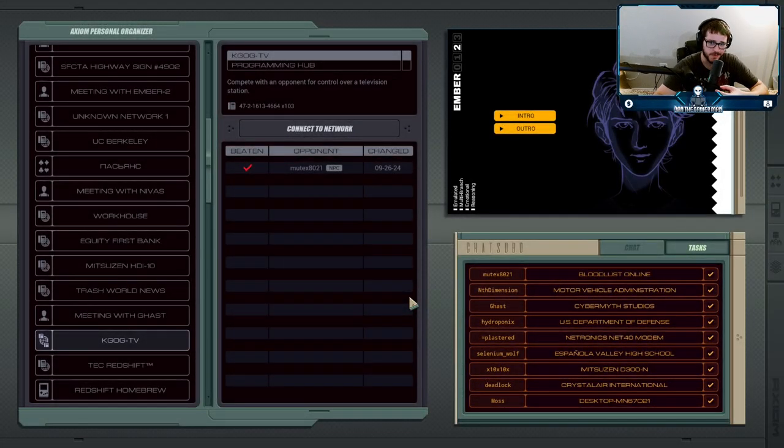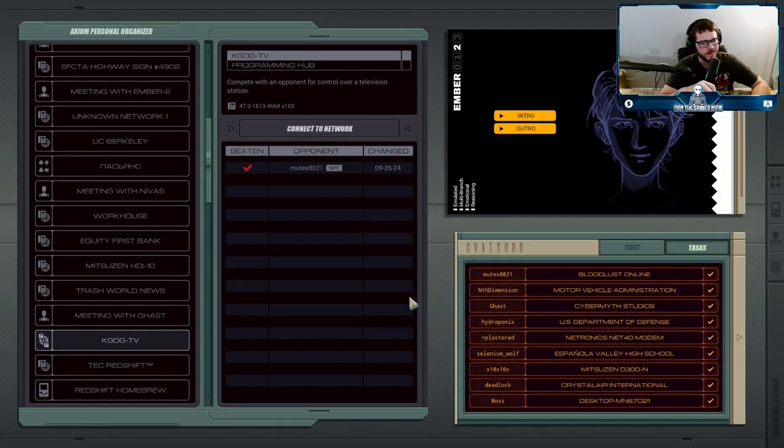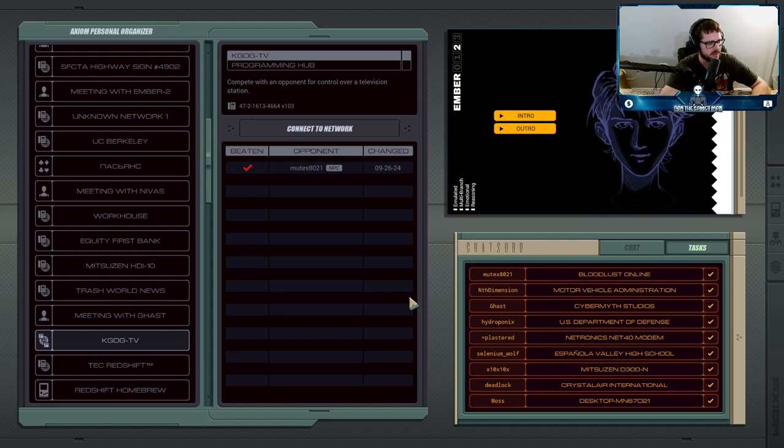It is time for our first hacker battle. We are going to face off against Mutex.